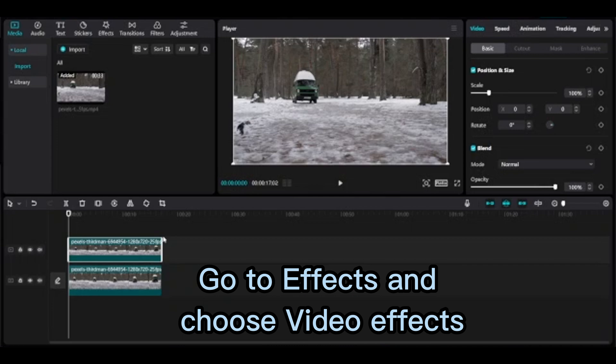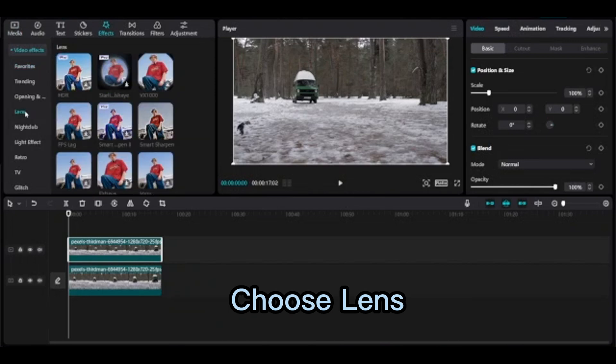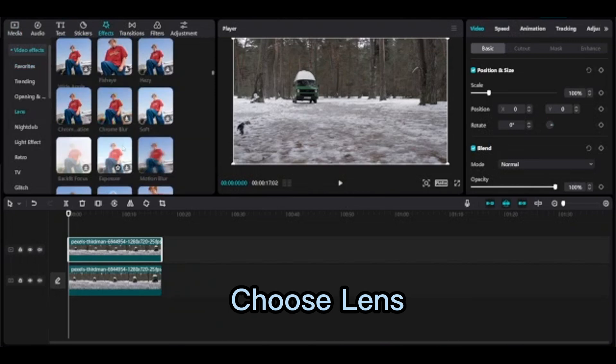Go to effects and choose video effects, expand video effects, choose lens.